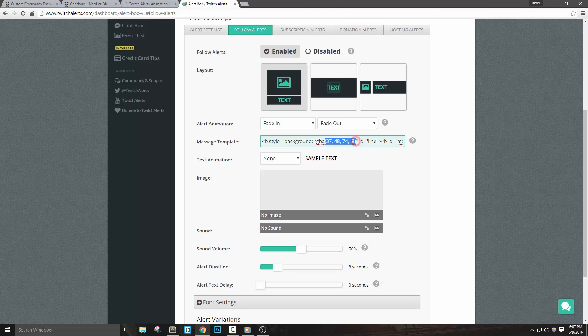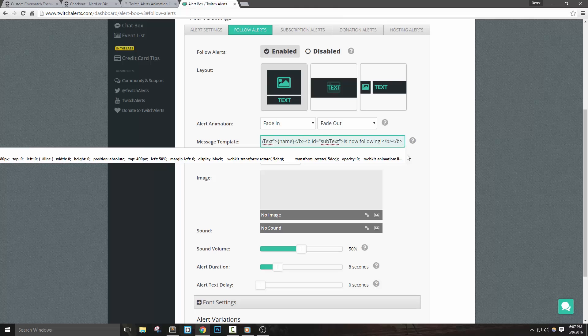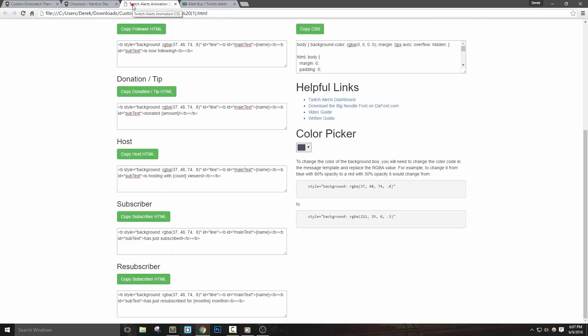So in the code, you'll see four numbers separated by commas. These represent the amount of red, then green, blue, and alpha. Since I have 0.8 here at the end, the box will be 80% visible, giving it a see-through effect. We can change this to one to make it 100%, or drop it to something lower like 0.3 to make it 30%.